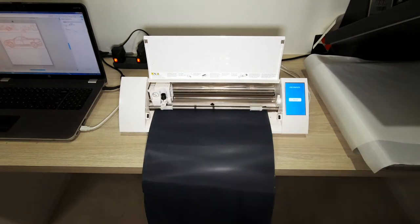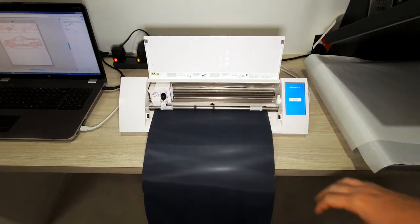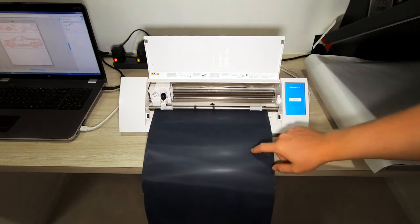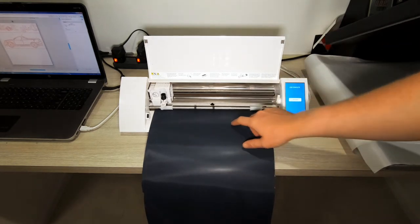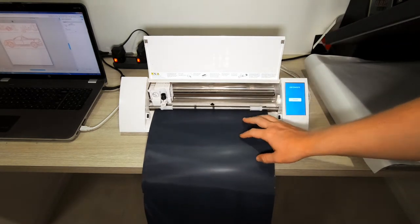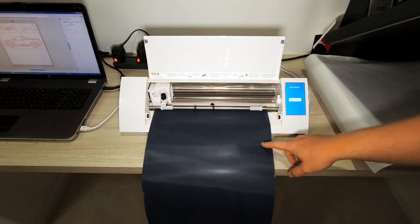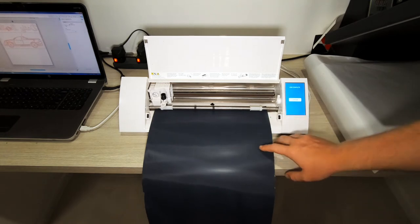All right, so this thing is all done. Now what we have to do is get rid of all the excess vinyl. We're going to do that right now, and it's going to be time to actually heat press that onto the new mat.